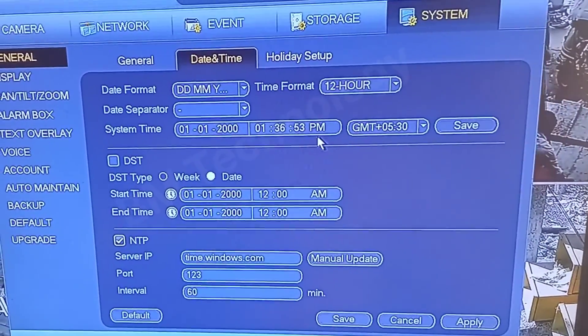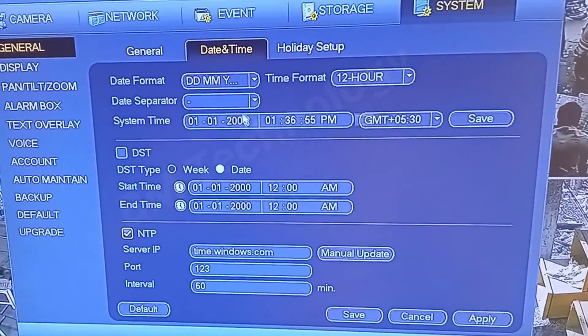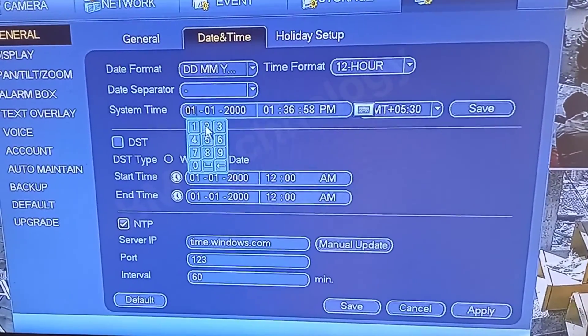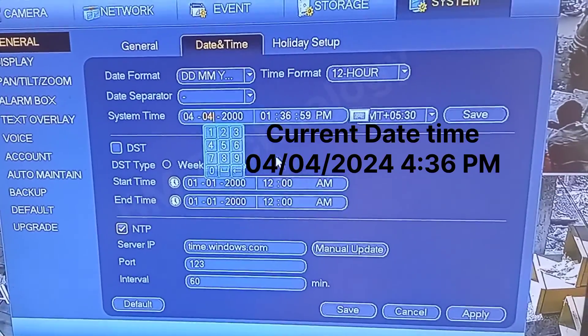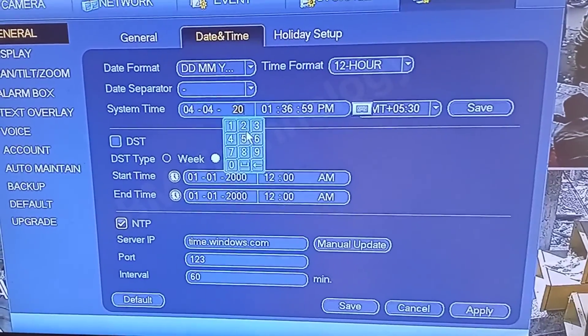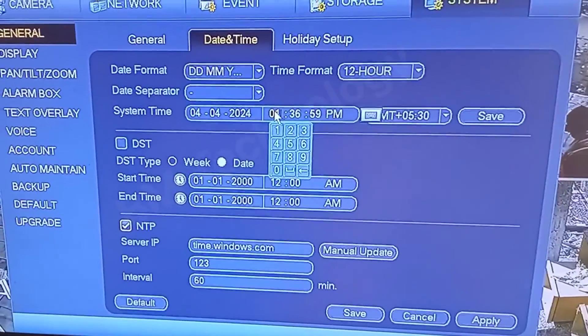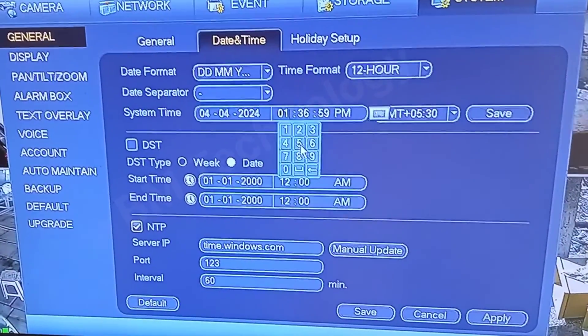First, set the date to 4th April 2024, and set the time to 4:36.